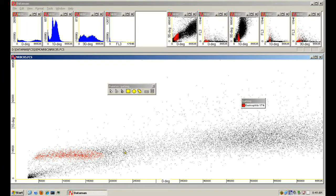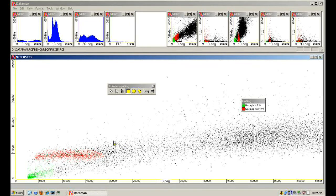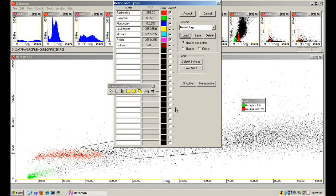It can be useful to determine where the cells that comprise a cluster in one plot appear in other plots. This is called gating. Assigning a gate type to a cluster in one plot automatically applies the gate color to those same cells in other plots. New gate types can be defined at any time and are immediately available for assignment.